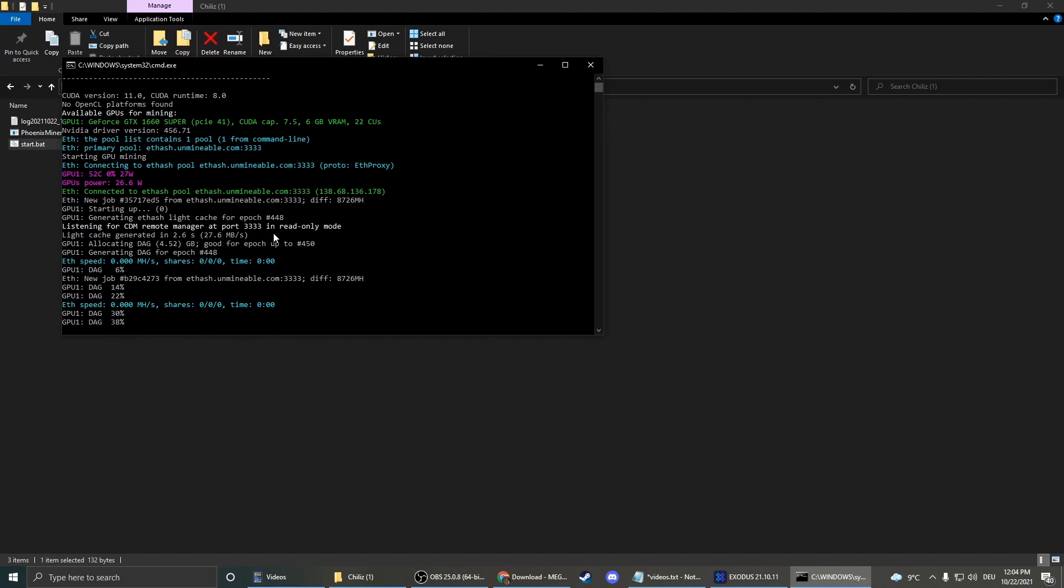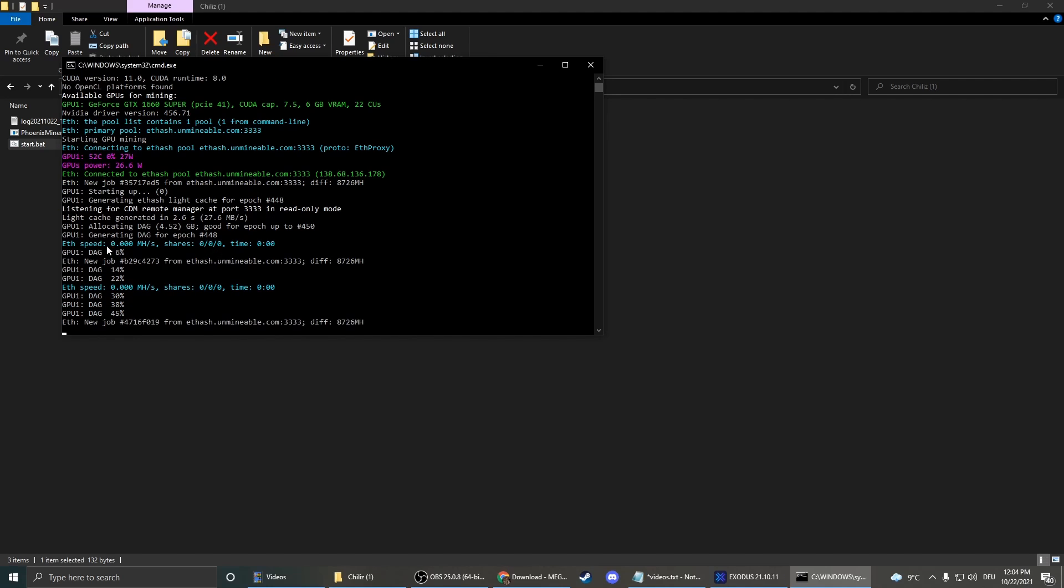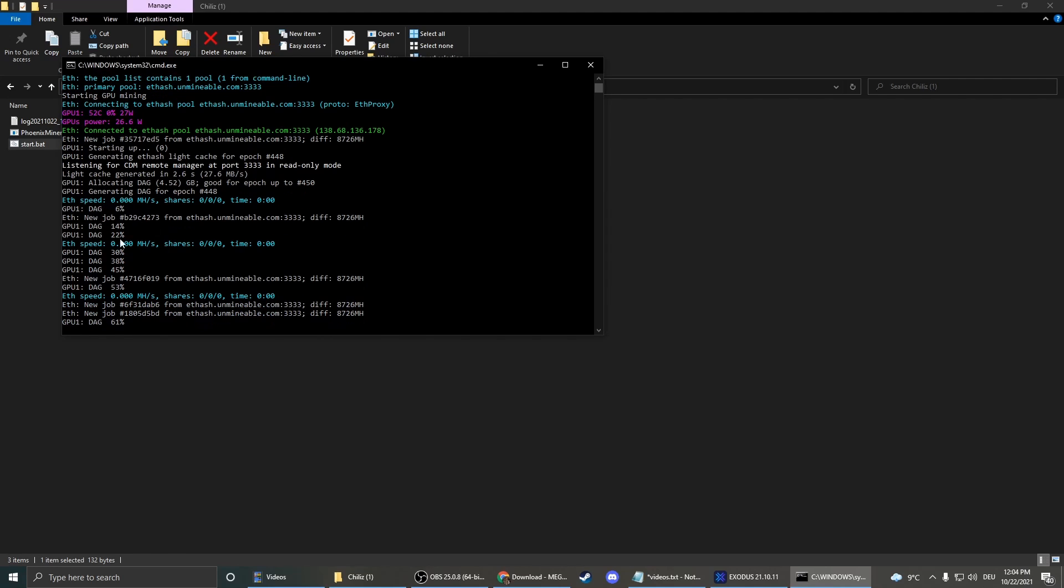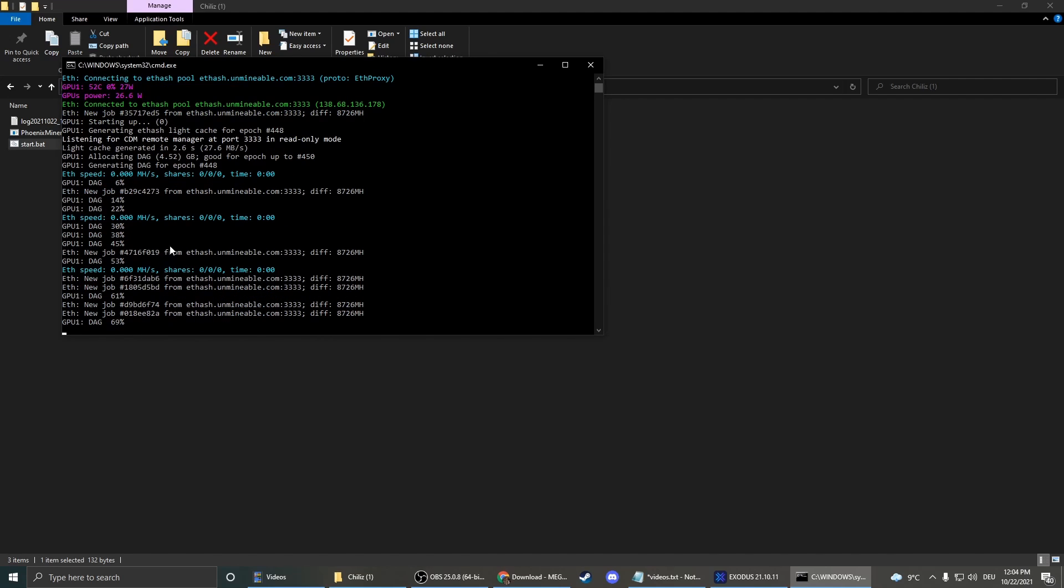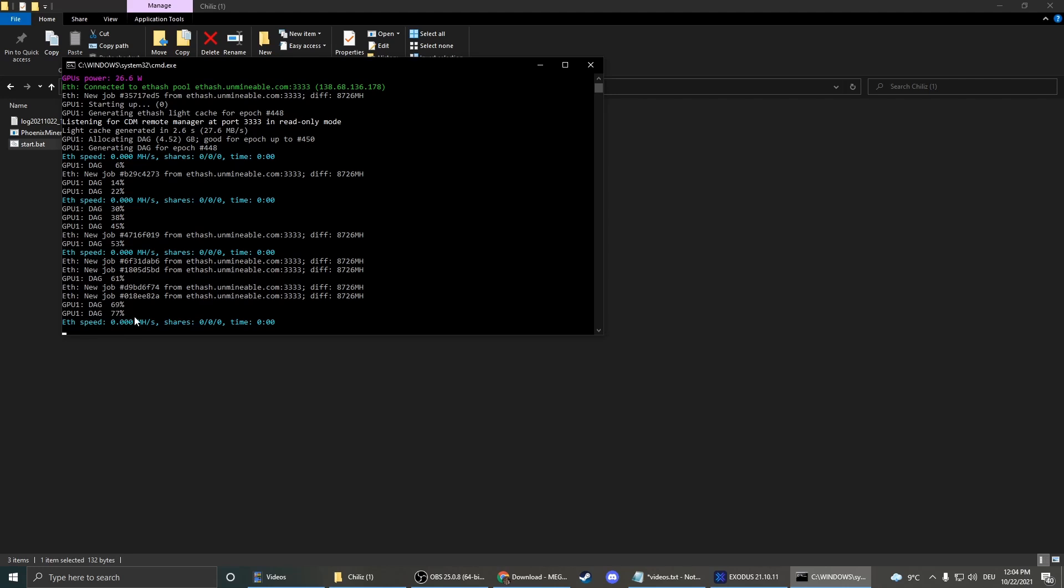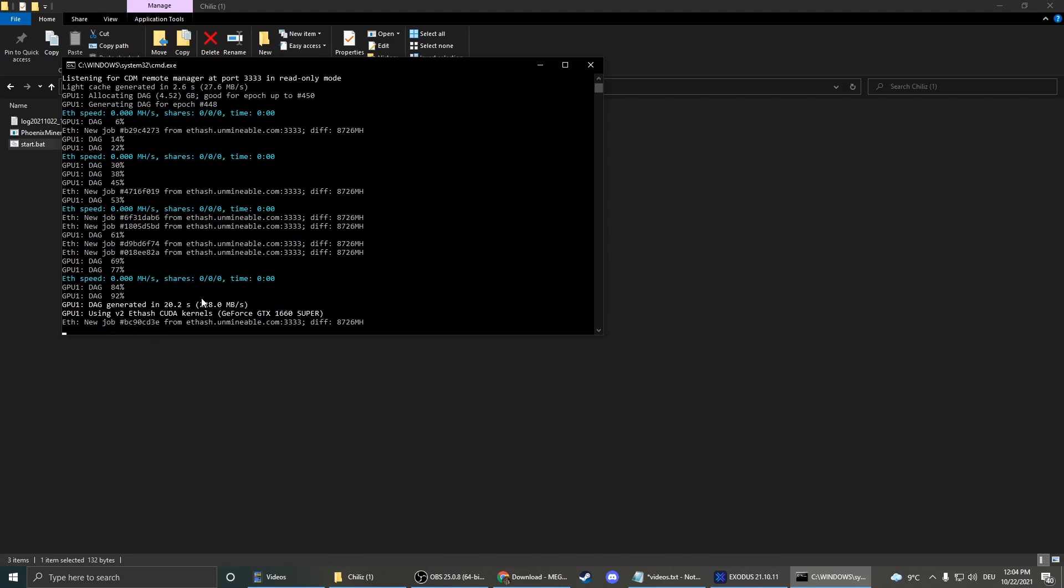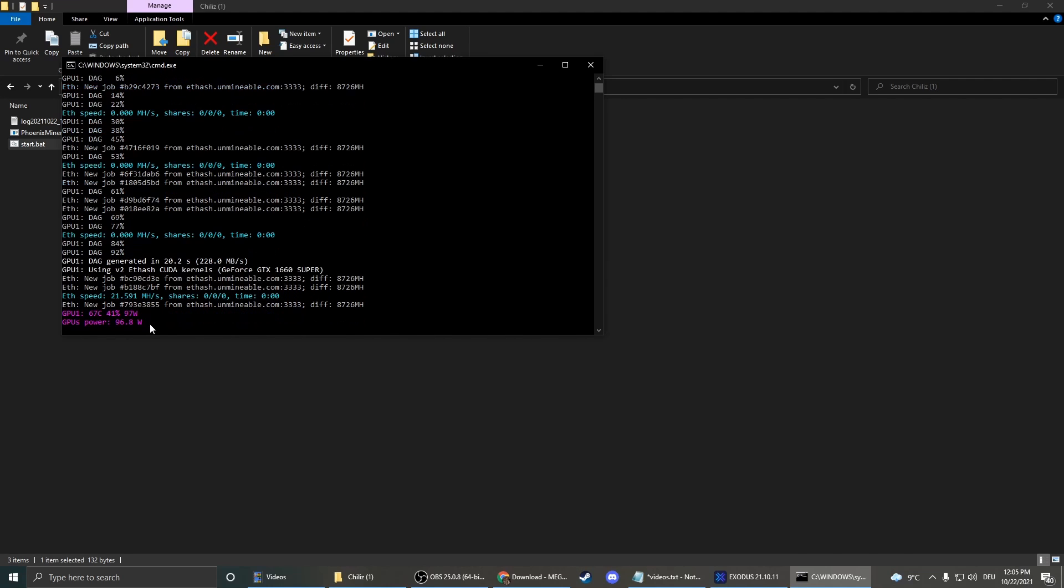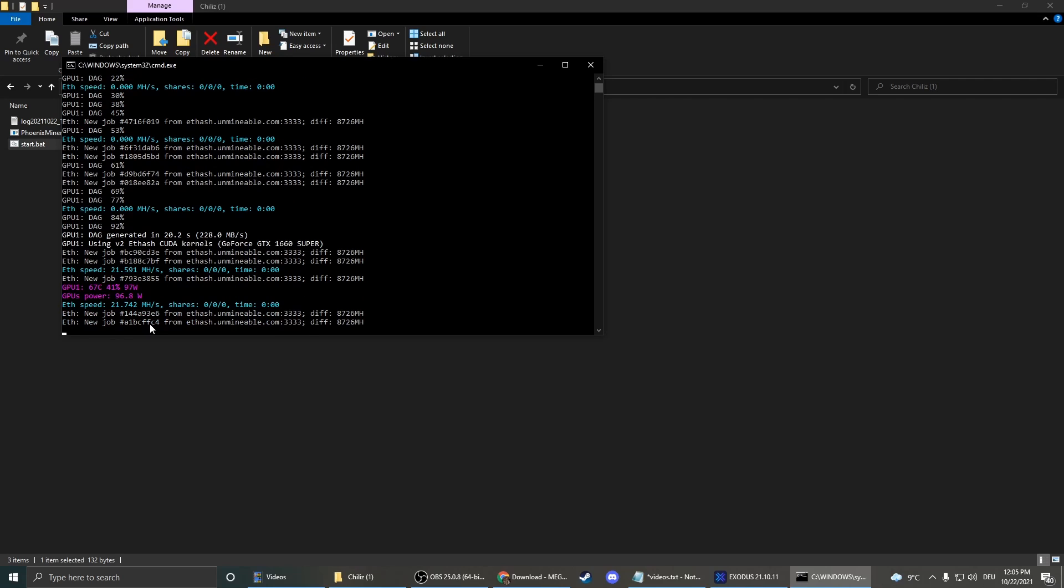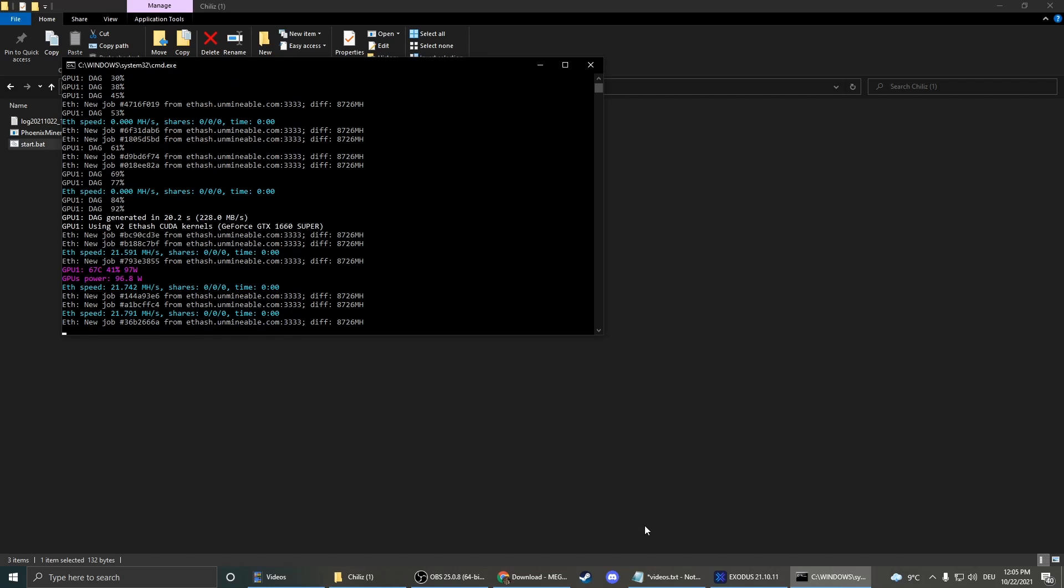The only important thing or interesting thing is our hash rate here, which is currently at zero, but that's just because the GPU is still starting. You see 92 percent, so we should be almost done. There we go, now we have a speed of 22, or 21 something. That's it.